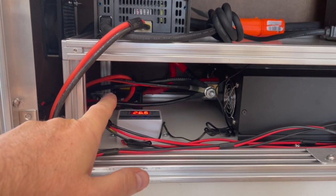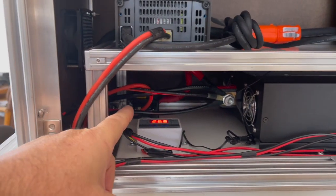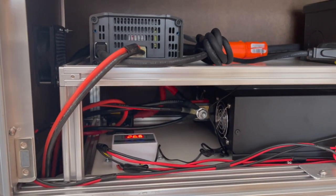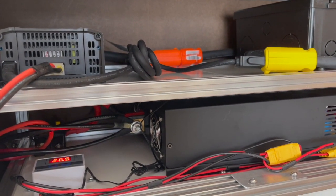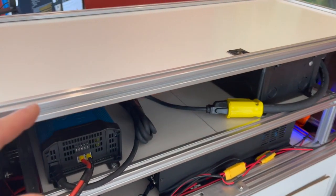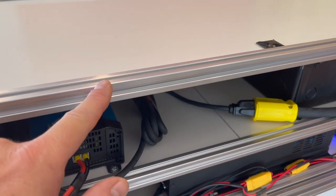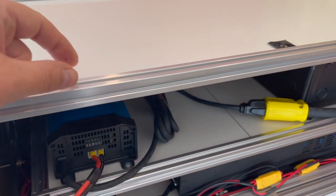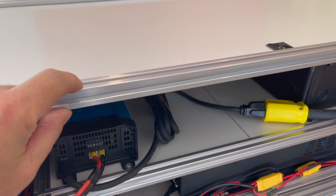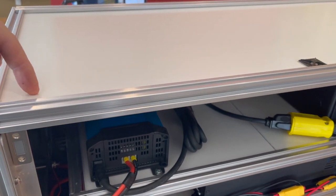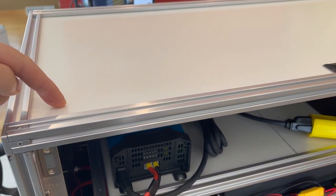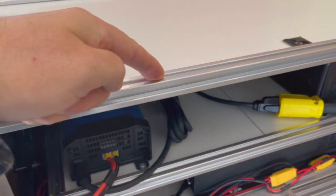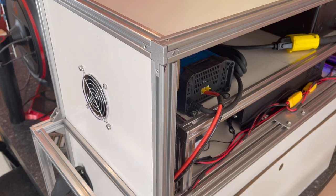The box is constructed using 2020 aluminum extrusion so this is 20 millimeters by 20 millimeters and then this panel is standard marker board, a quarter inch thick and it fits nicely inside the grooves. There are a number of 8020 components that I bought off Amazon including corner pieces and angled gussets.